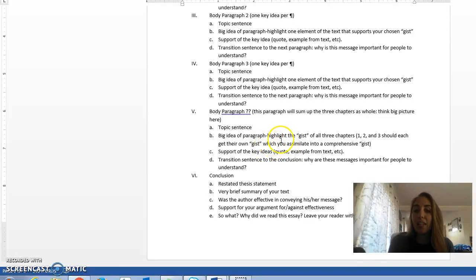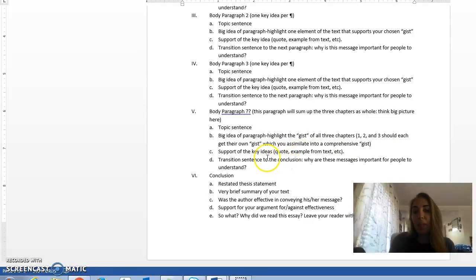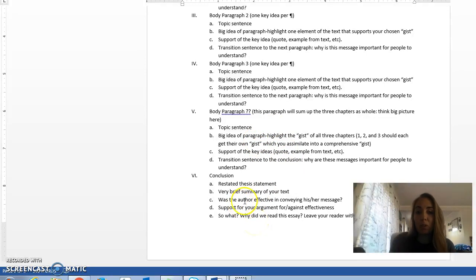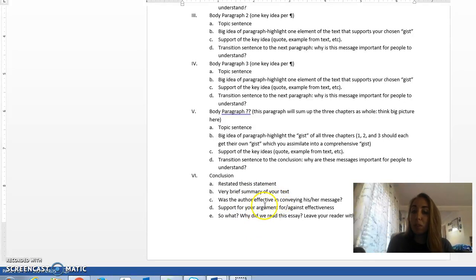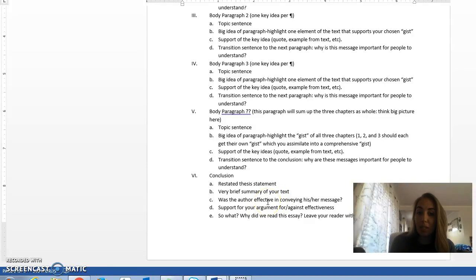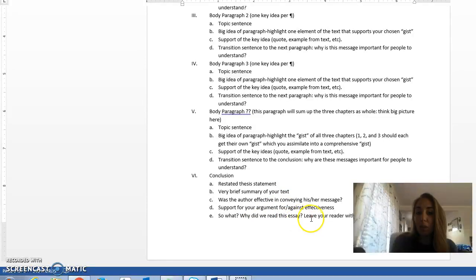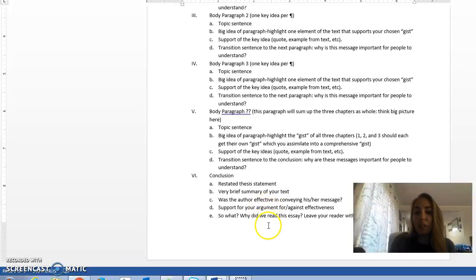We want to highlight the gist of each of the three chapters and help our reader understand how all of those ideas tie together. And then we would end this essay with a conclusion paragraph, which is a restated thesis statement, very brief summary of the text. And then this is the only part of the essay where your personal opinion gets to come into play. You can briefly say whether you think the author was effective in conveying his message, if you thought the support Campbell used was effective, and then we want to leave the reader something to think about. So we have a call to action or we have a big idea, something that really makes our reader go hmm at the end of the essay.